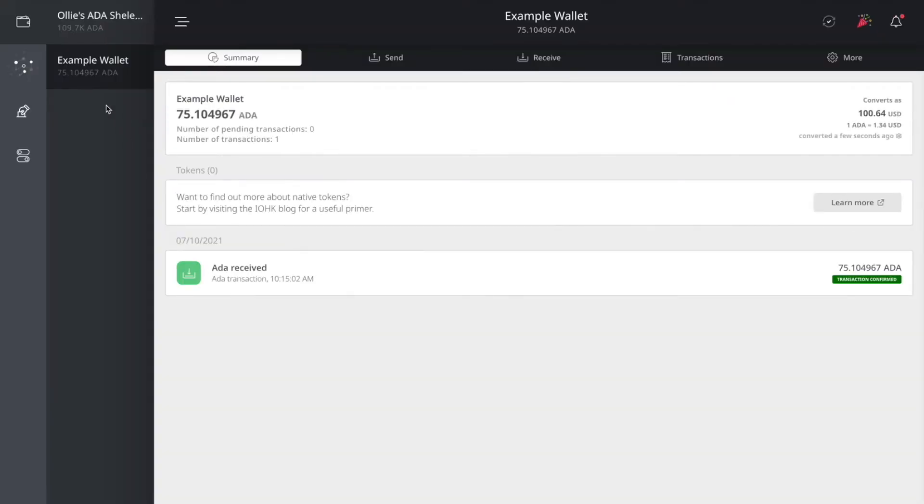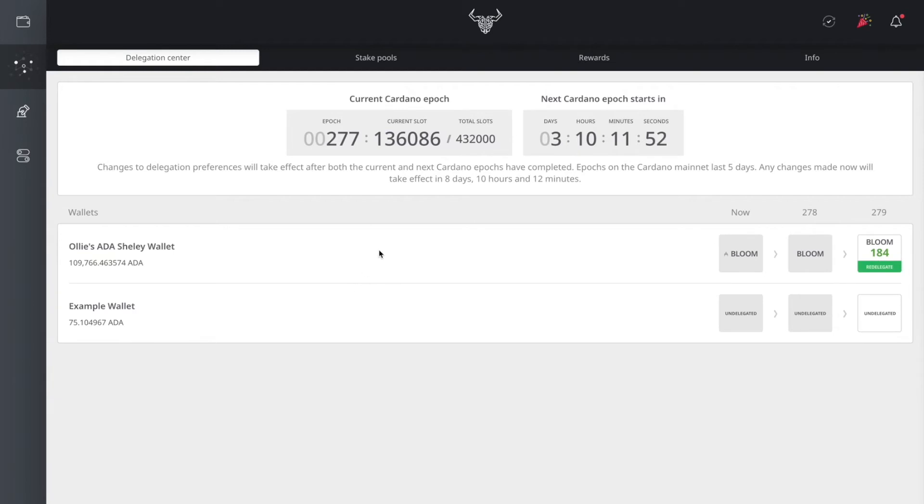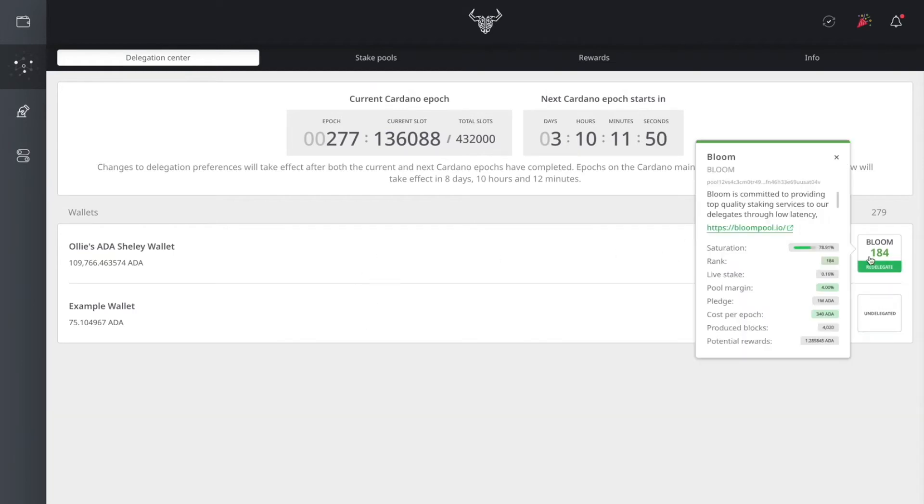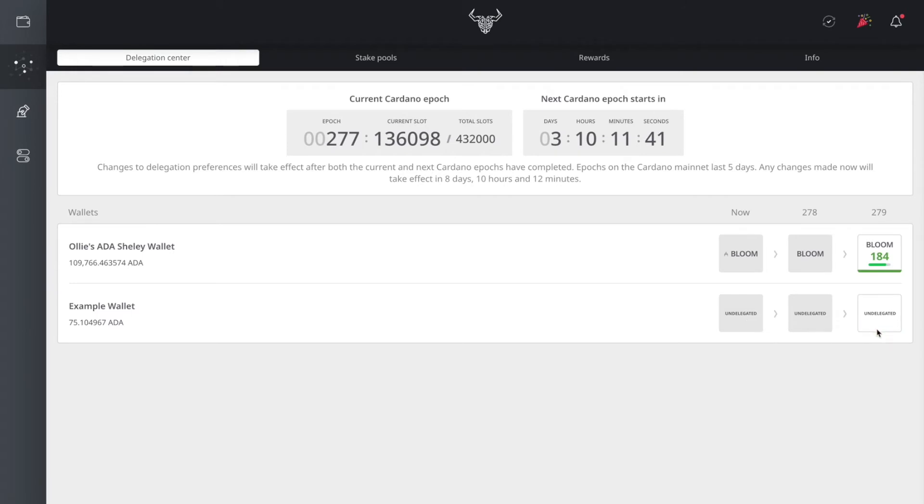Once you have your ADA, click on the second icon here in the menu tab. It will take you to the delegation center. At the top, you have your current Cardano epoch timeline, and at the bottom you have your wallets. This will tell you information to see if your wallet is currently in a staking pool or not.